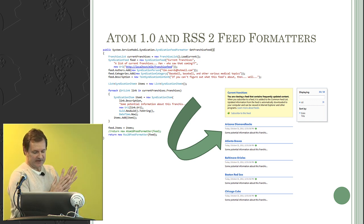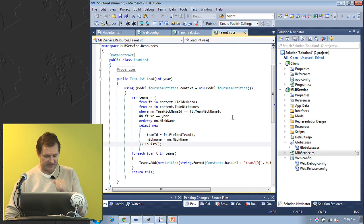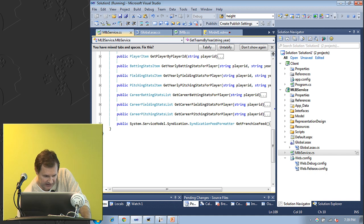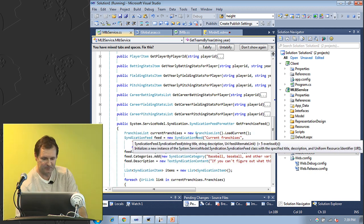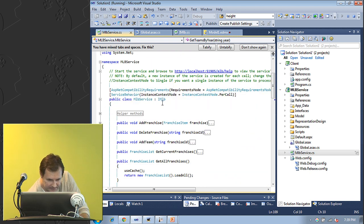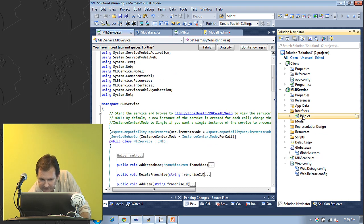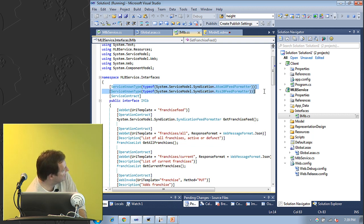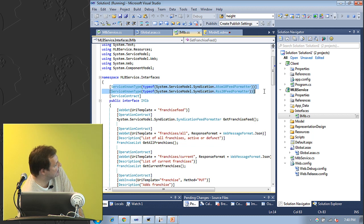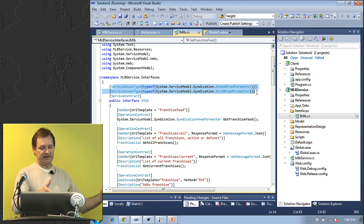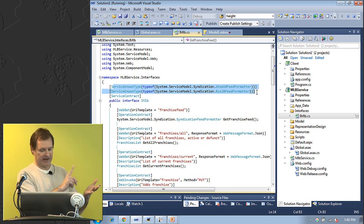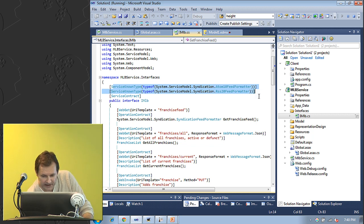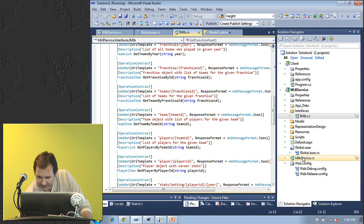Atom 1.0 and RSS 2.0 feed support. Using ServiceModel.Syndication, I declare service known types for the Atom1FeedFormatter and Rss20FeedFormatter at the top of the interface. Since this service has the potential to return either an Atom 1 feed or an RSS 2 feed, I can declare and return that formatter from within my service, and the serialization is handled for you internally—you don't have to do anything.